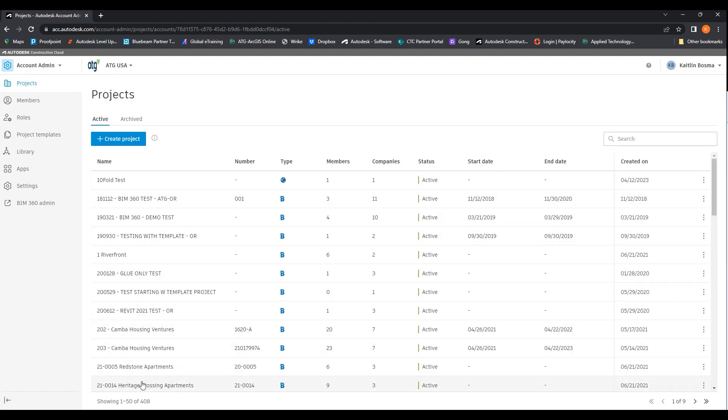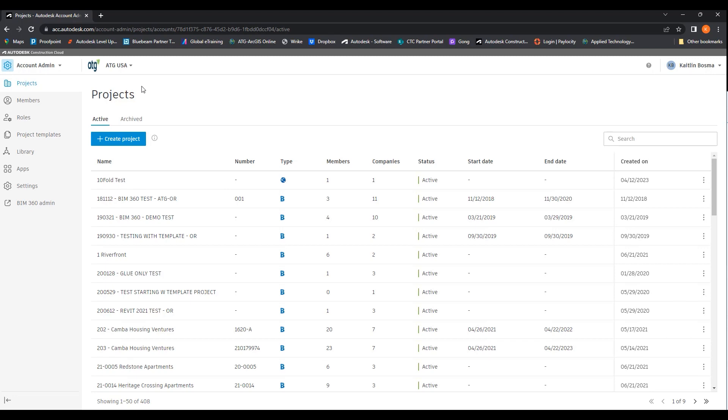As you can see, all of our projects are listed. We of course have quite a few, 408. So here you can see all of your projects listed.